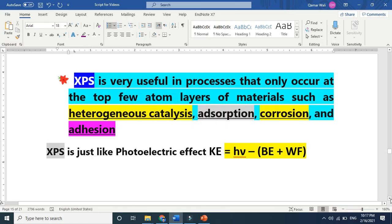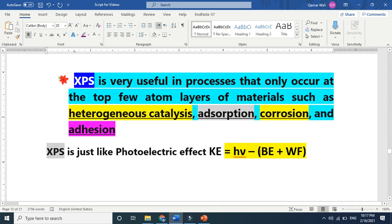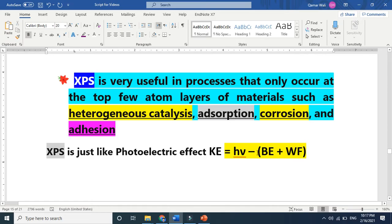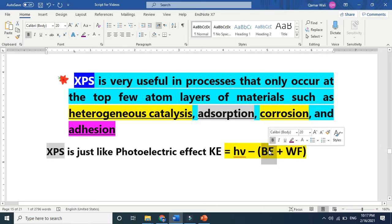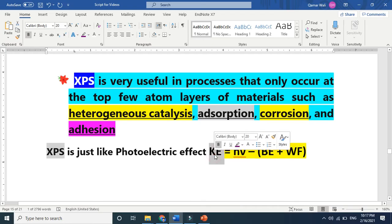XPS works on the photoelectric effect. When we bombard X-rays, this is the energy of the X-ray. The binding energy and work function are the minimum energy required to remove an electron. When we subtract the binding energy and work function from the photon energy, that difference gives the electron kinetic energy.